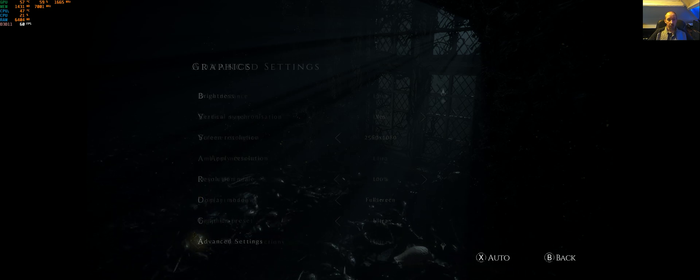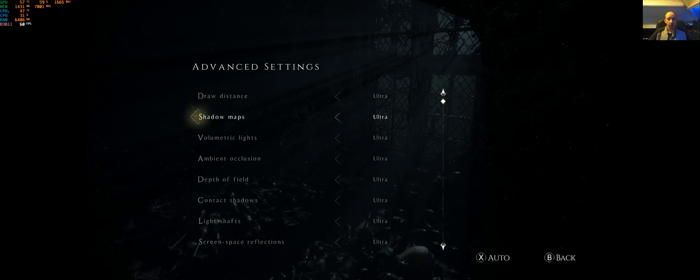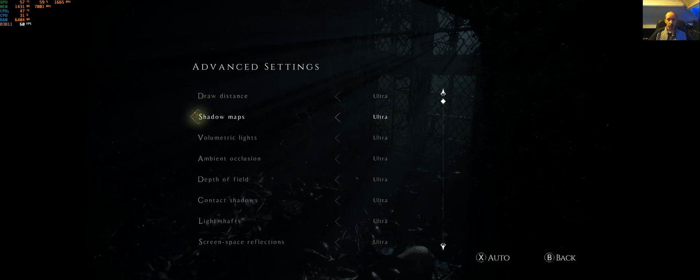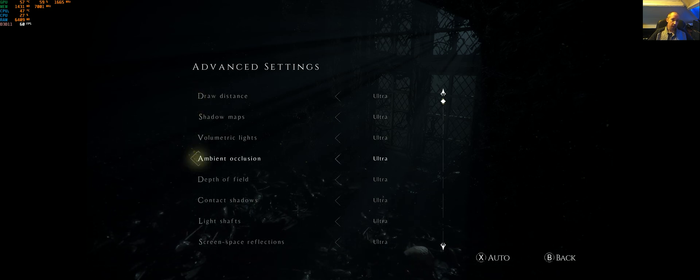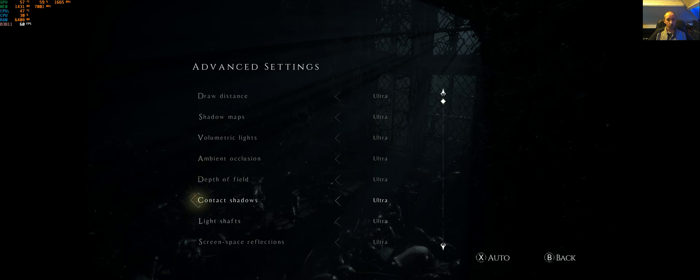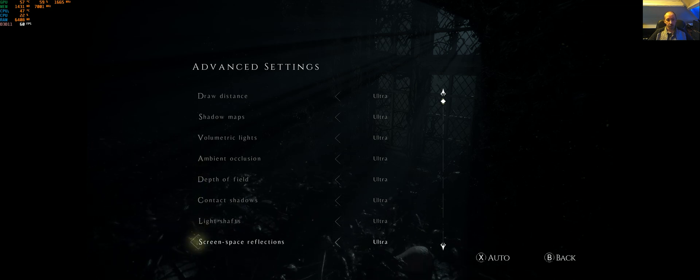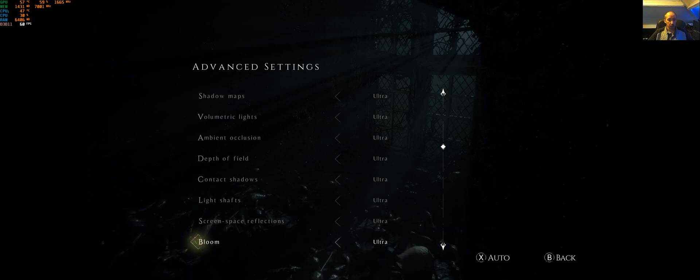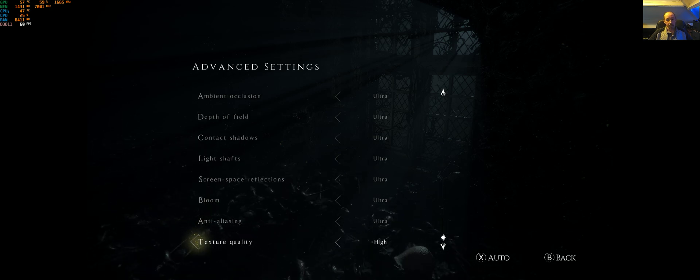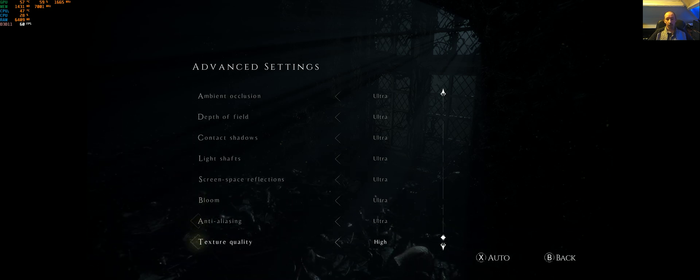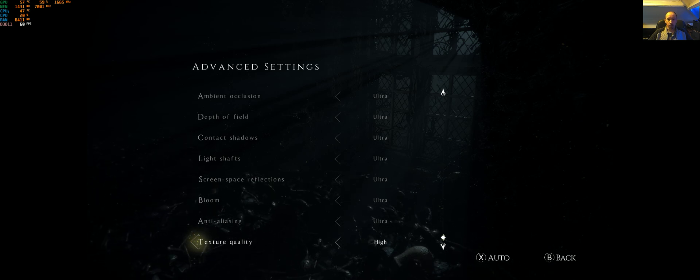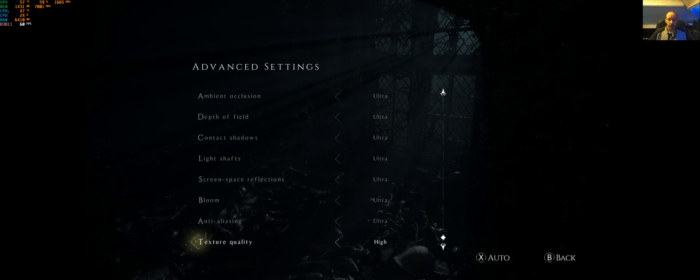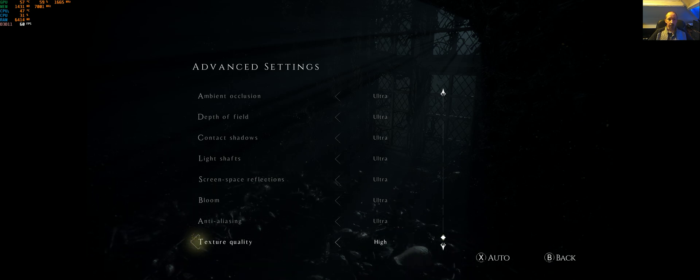There's the screen mode, fullscreen graphics presets. If we go advanced, there's your options: shadow maps, volumetric lights, ambient occlusion, depth of field, contact shadows, light shafts, screen space reflections, bloom, anti-aliasing, texture quality. That's all of them. Texture quality doesn't have an ultra - high is your max.